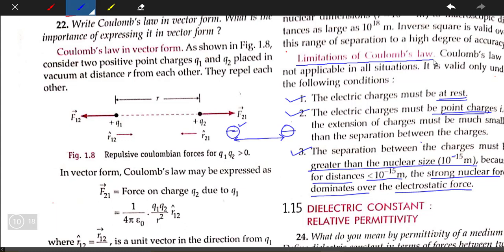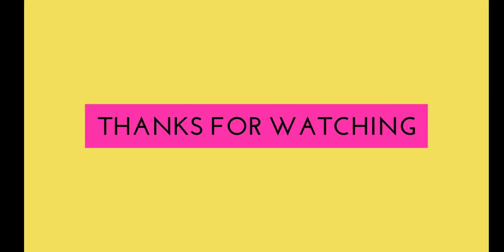Simply put, the range of the electrostatic force breaks down below 10 to the power of minus 15 meters. The range of the electrostatic force is therefore limited to distances greater than 10 to the power of minus 15 meters.